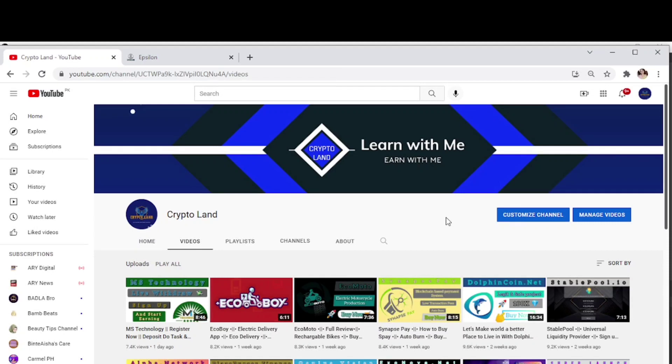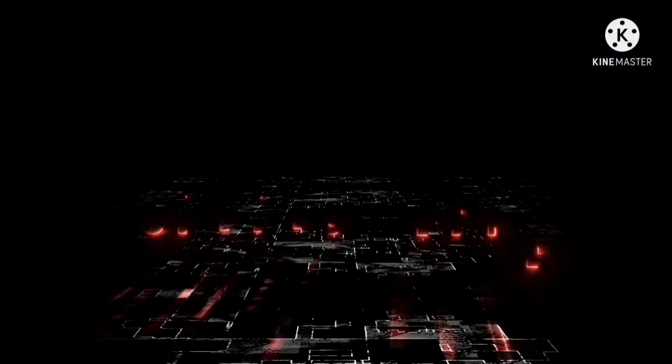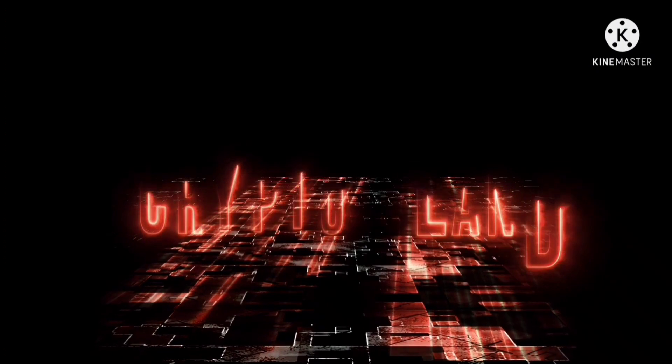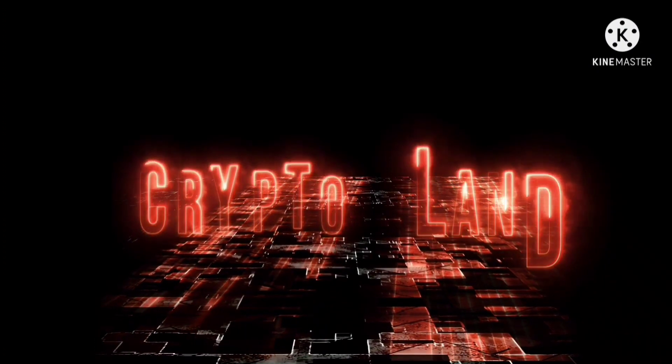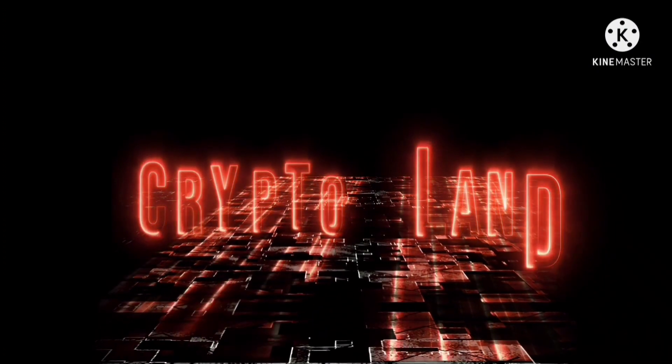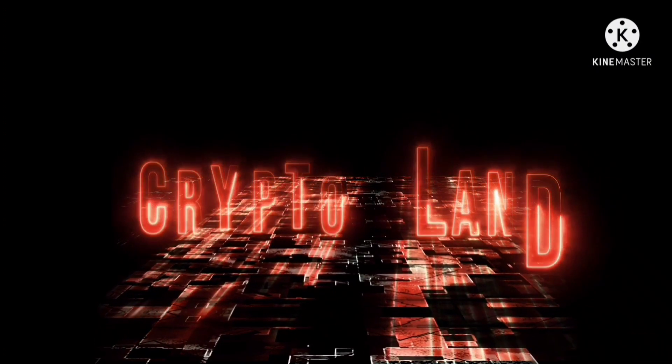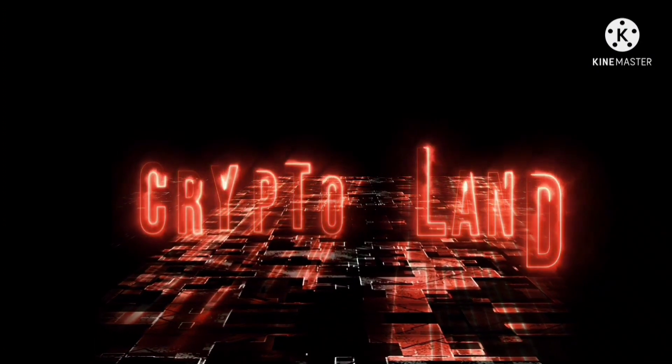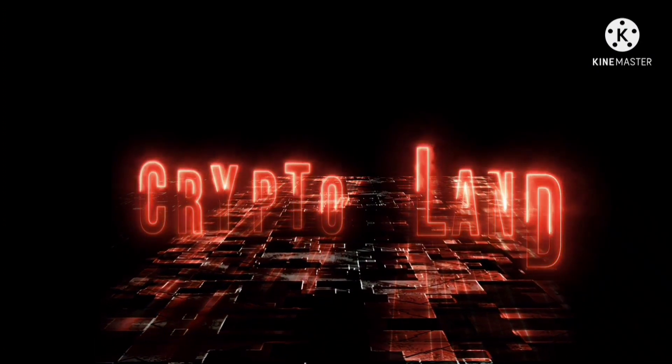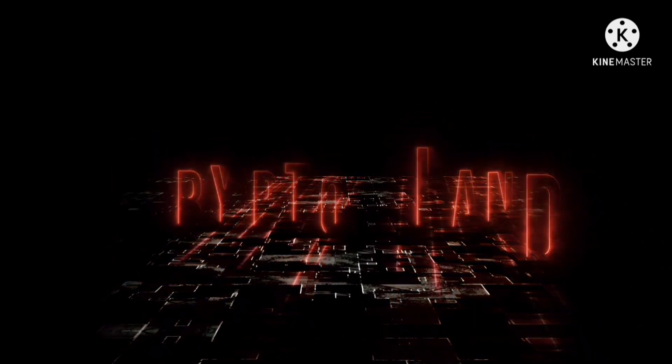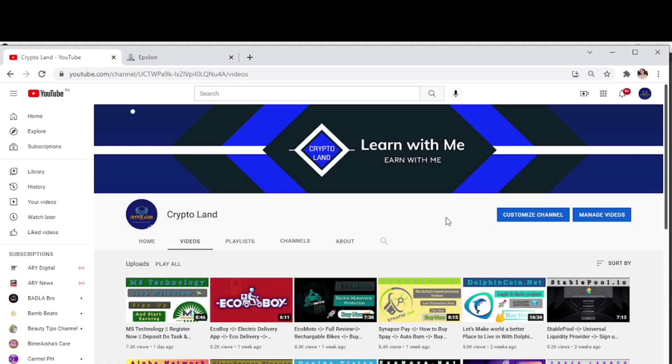Hello everyone, assalamu alaikum and welcome to my YouTube channel Crypto Land. Hope you all are well and having a great day. As you all know, we talk about new projects, new websites, and I always try to introduce those sites to you in which you can invest and get a good return.